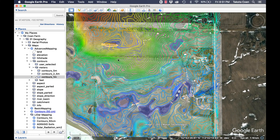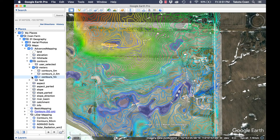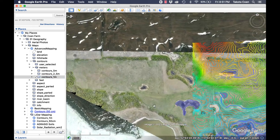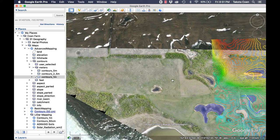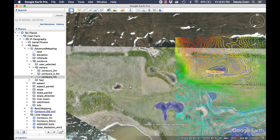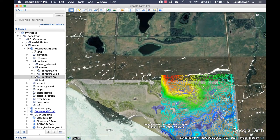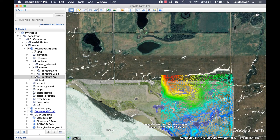Once you've got your contour map data — whether from our mapping program or anywhere else — you want to find some way to get it into Google Earth Pro. Ideally you'll do that with a KML file, which is a file format created specifically for Google Earth Pro. However, you can also use regular photos. For example, I used an aerial photo I took with my drone of our farm and laid it underneath the contour lines, because the Google Earth Pro imagery isn't great for where our farm is.